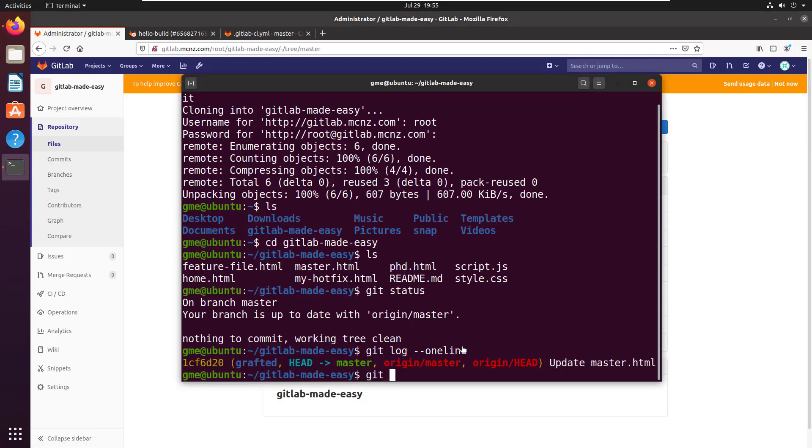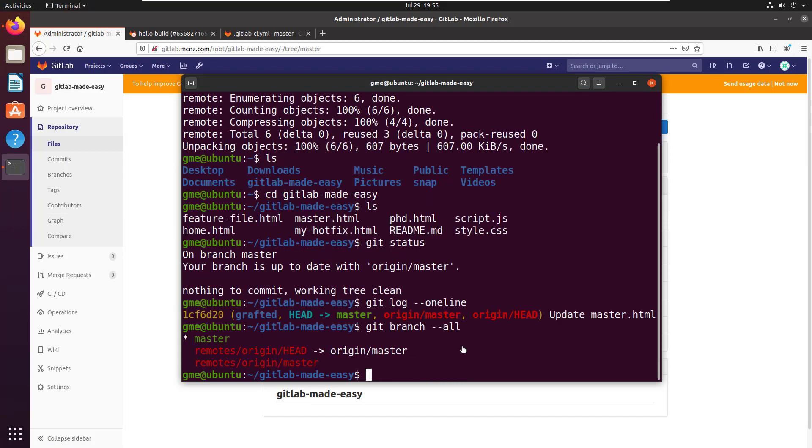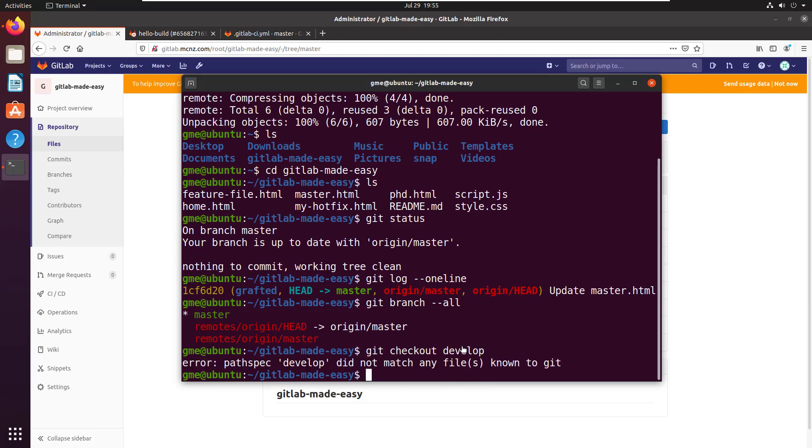But if I come in here and I do a git branch --all to see all the branches I don't have develop, hotfix or release. I can't even check them out. I can't do git checkout. If I try and do that I get an error.